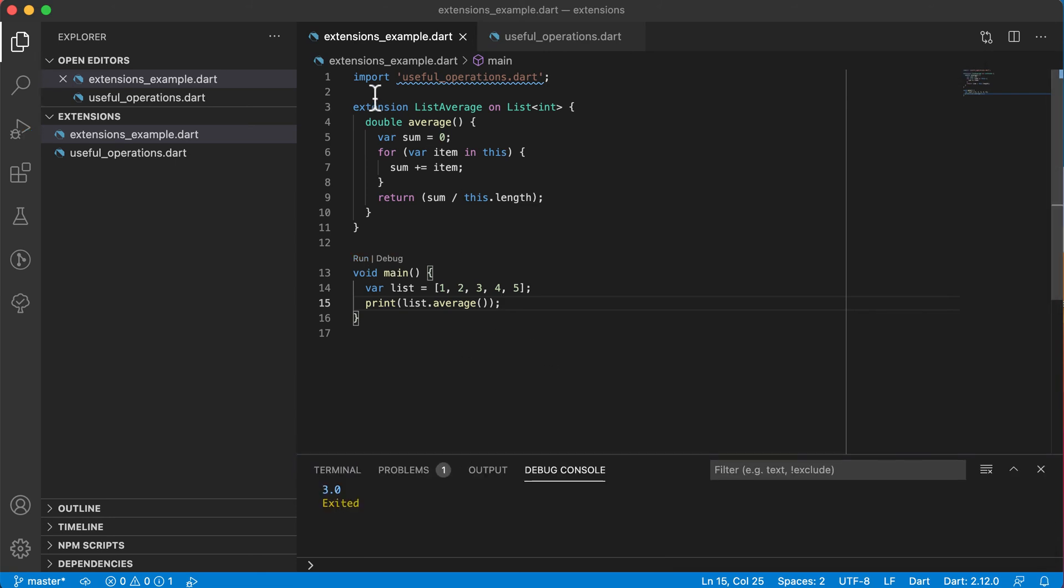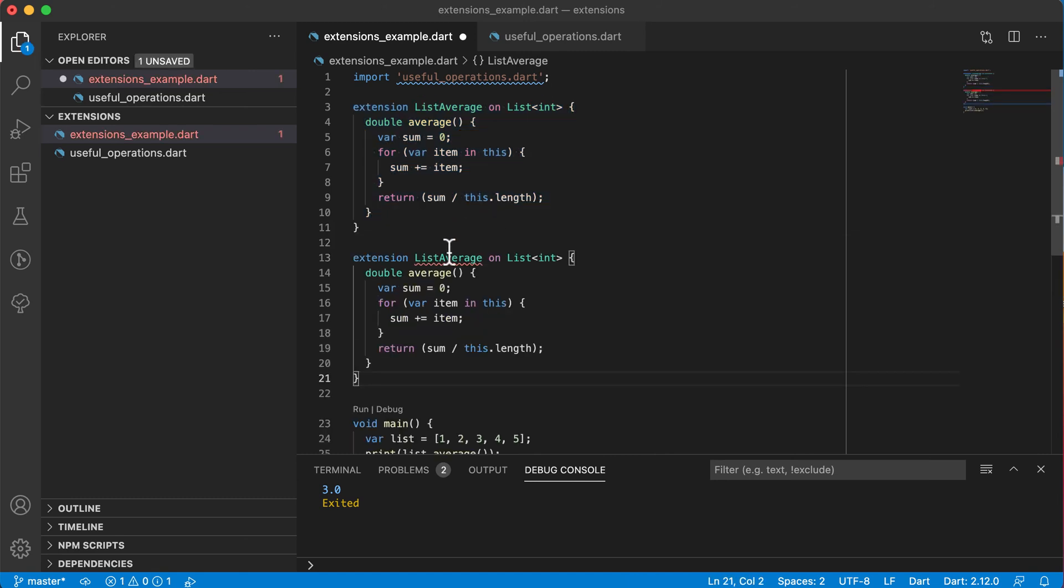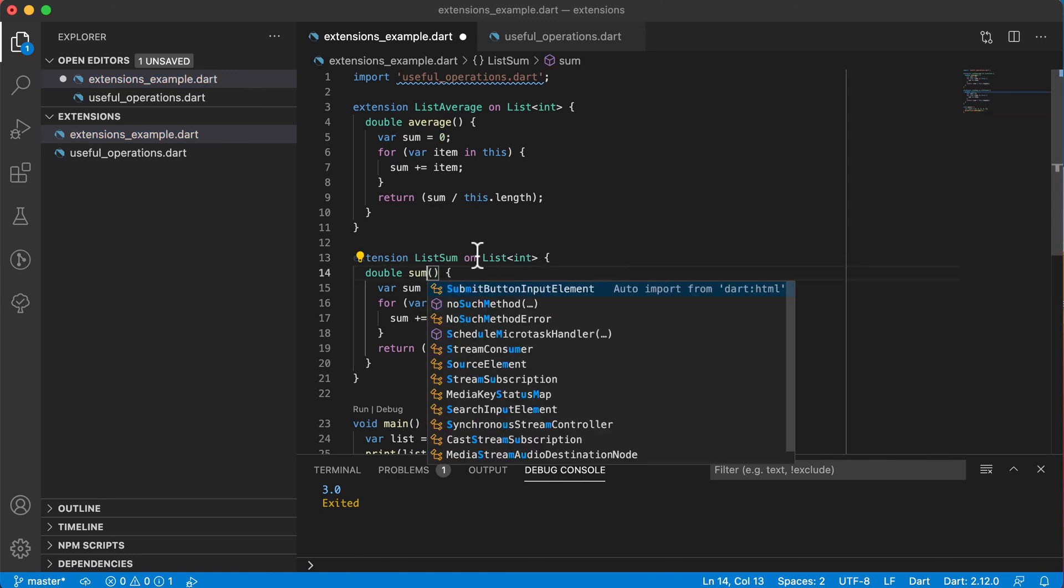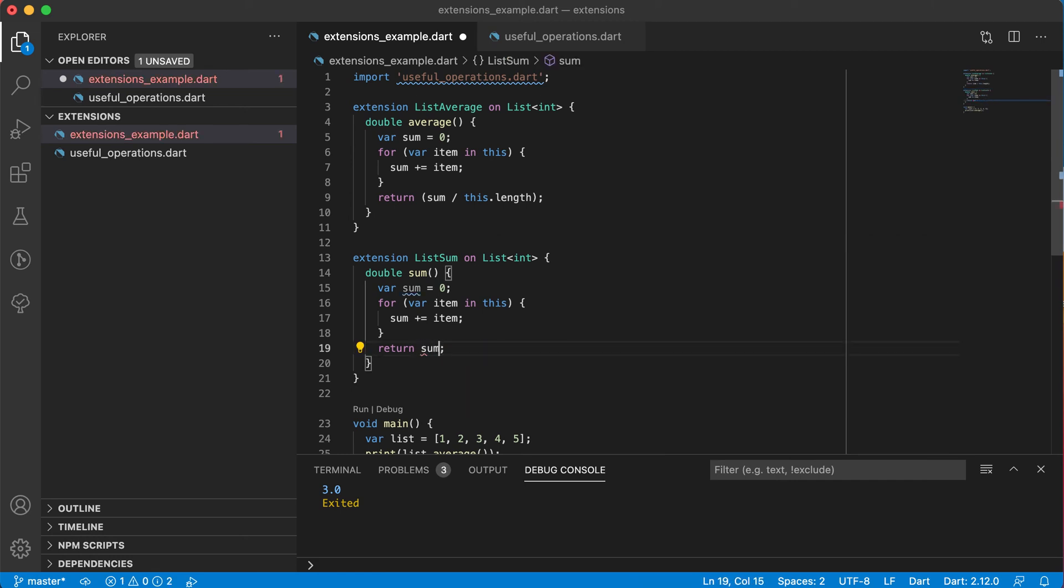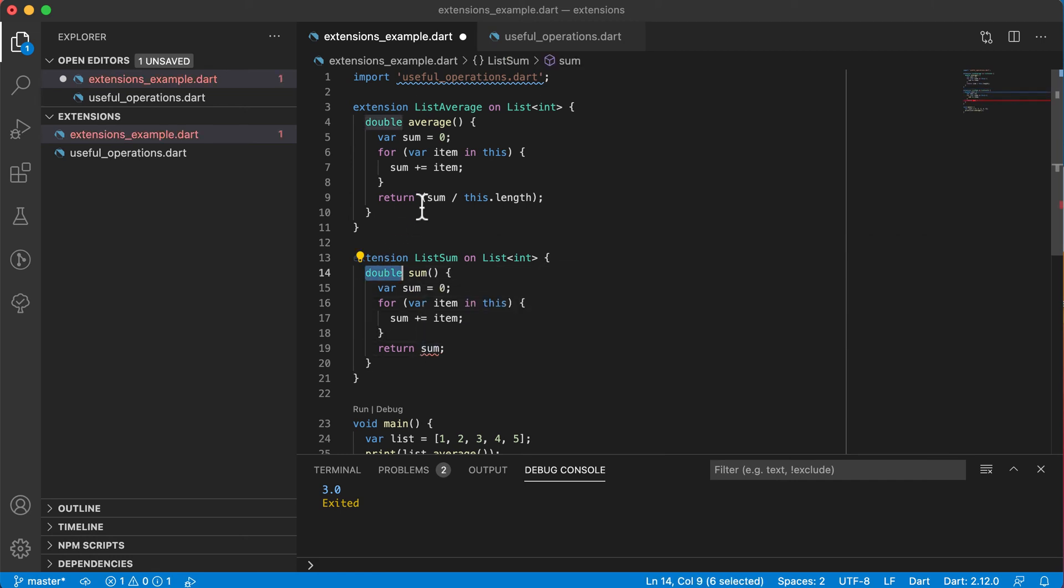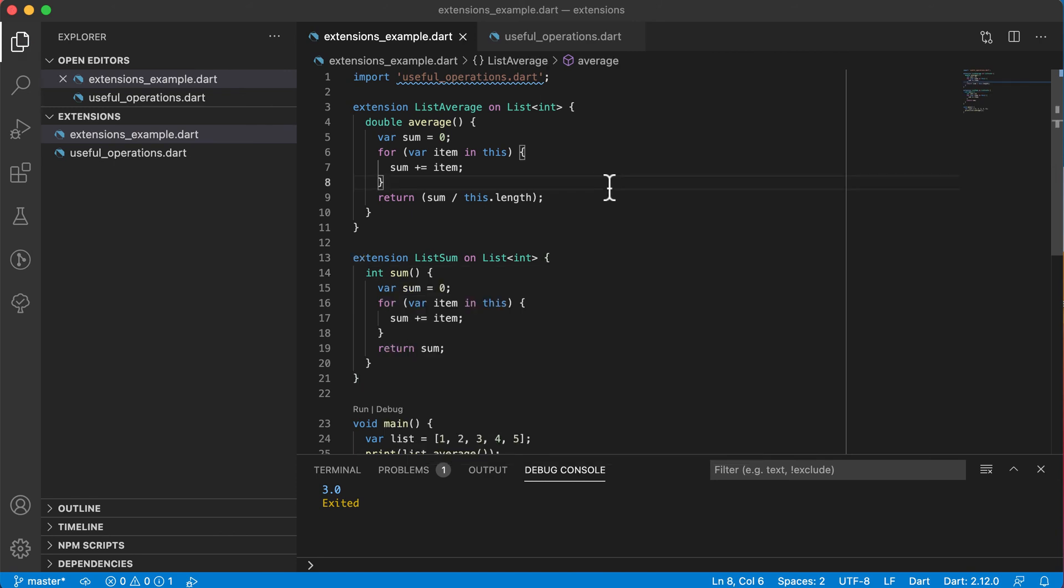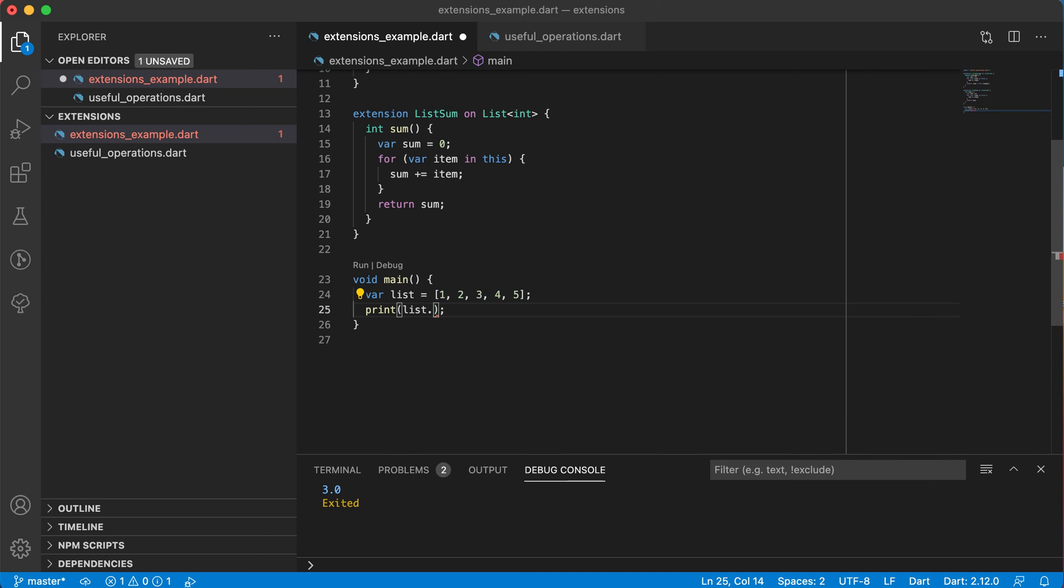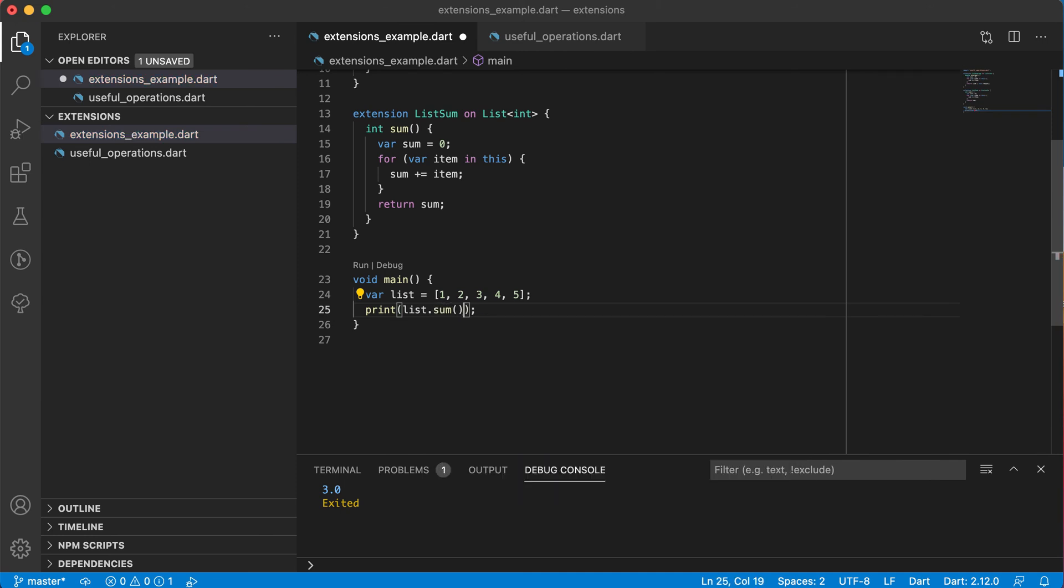In the same way, we can have another extension. And let's call it ListSum. And instead of calling it average there, we'll call it sum. And we will return the sum and not the average. But now the sum will be an integer. So let's change that to an integer. Save it. Now go back and you'll see instead of saying average there, we can just say sum. Run it again. And we'll get the sum of all values.